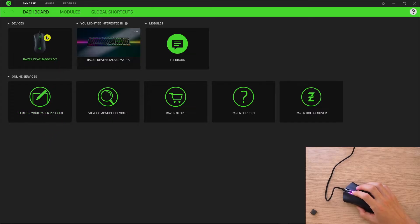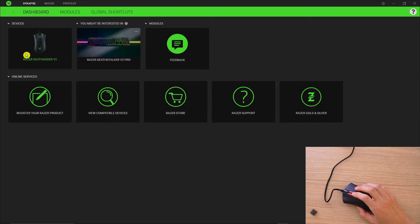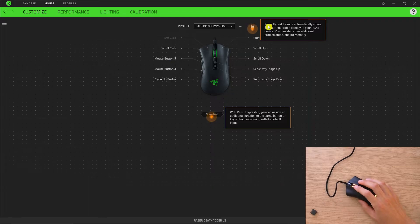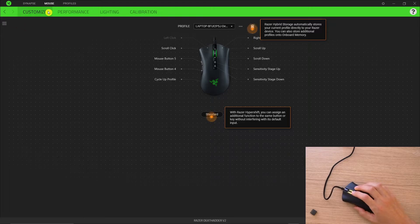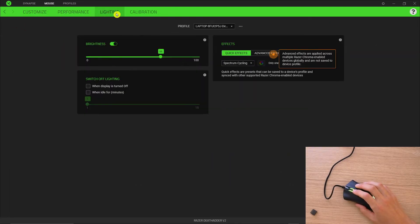The first thing you want to do is find your Razer DeathAdder, or whatever Razer mouse you have, and click on it. Here you're going to find signing up, and then you're going to have performance, lightning, and calibration tabs.